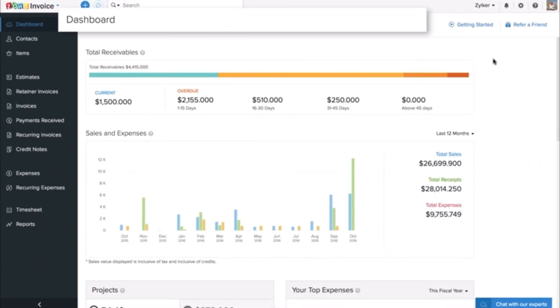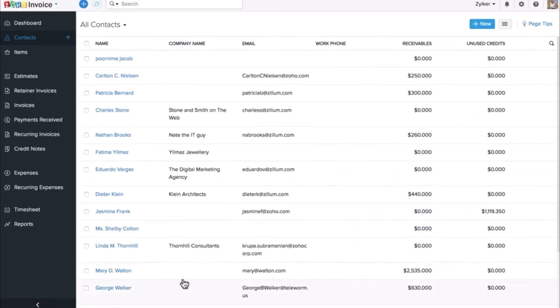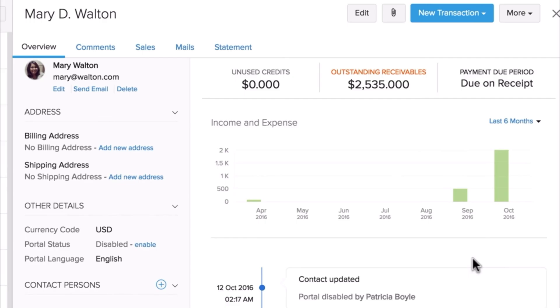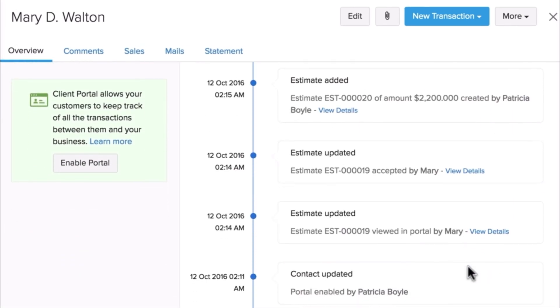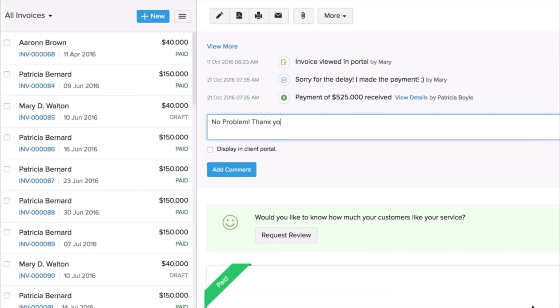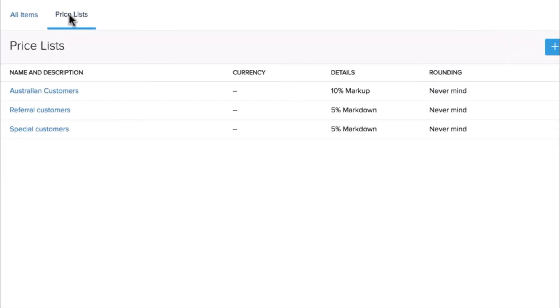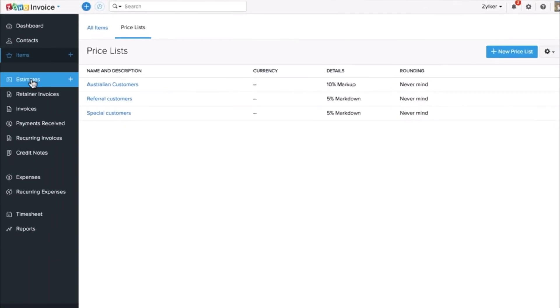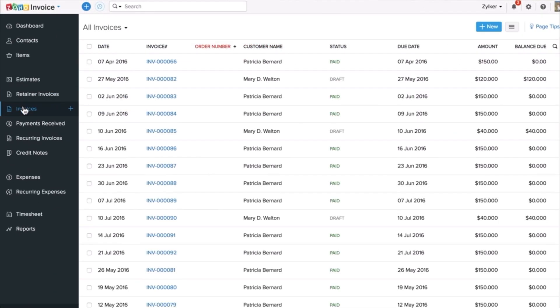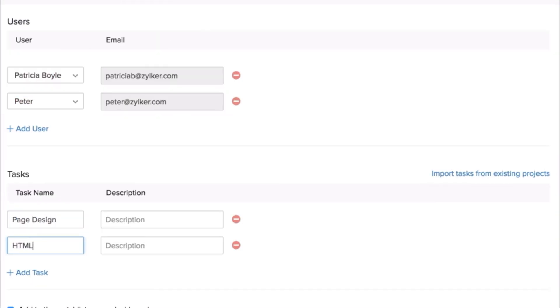Now let's move on to Zoho Invoice and look at its user interface and the features it provides. Zoho Invoice, on the other hand, is an invoicing software focused mainly on billing and payment processes. It allows users to create professional invoices and quotes with customizable templates. The platform supports multiple currencies and languages, making it suitable for international clients. Businesses can automate recurring invoices and payment reminders to save time.